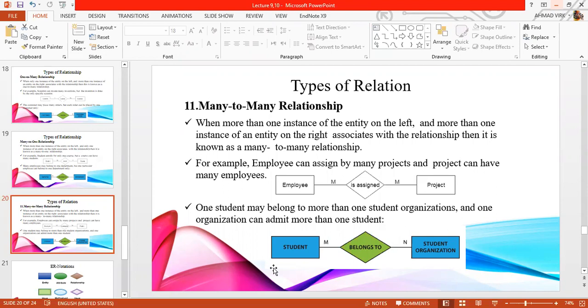If you have any questions about relations, please ask quickly. We have discussed the four types of relations.